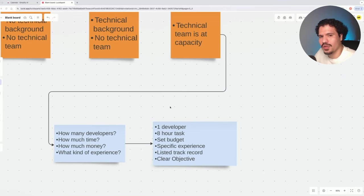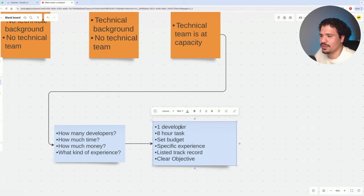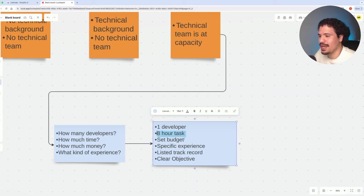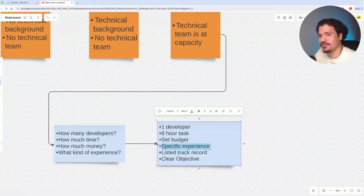Rather than trying to hire a bunch of developers or get the whole team together at once, we're going to start with one developer. We want that developer to complete an eight-hour task with a set budget, and we're going to look for the specific experience we want for that task.